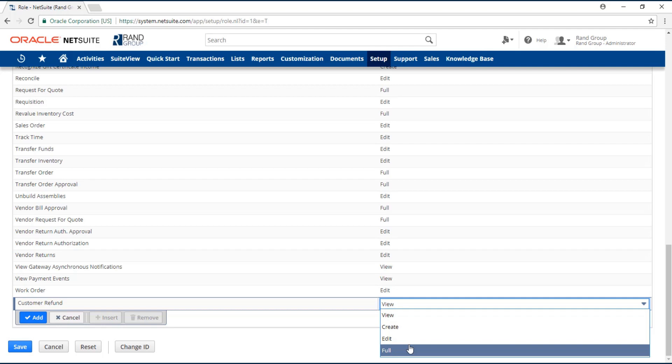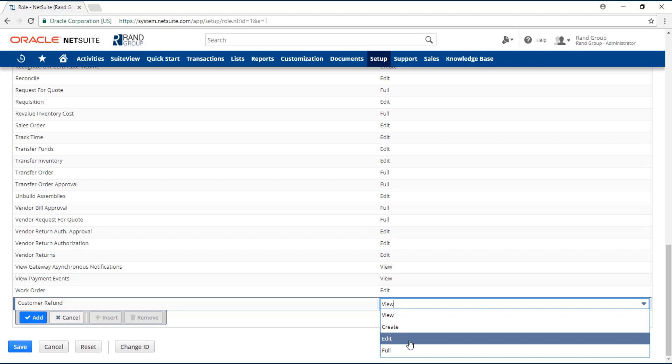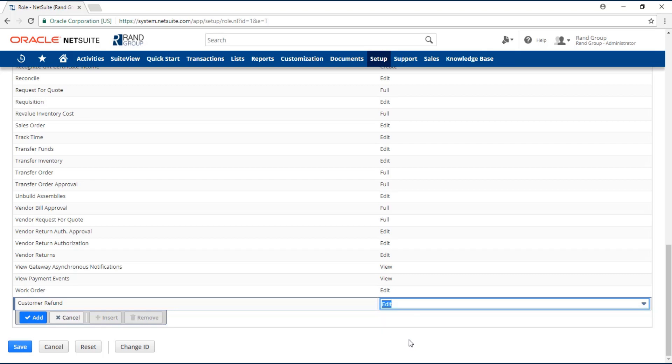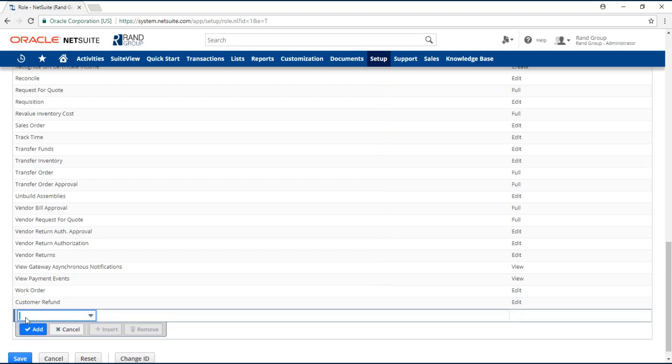Best practice is to always use edit access level for records in NetSuite. Once you select the access level, you can click add.